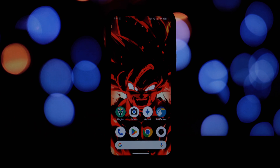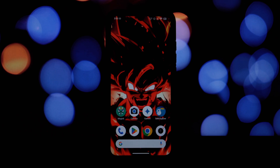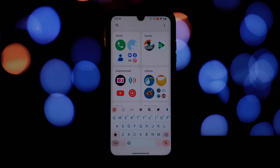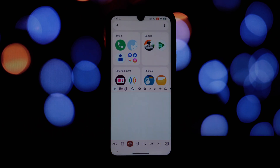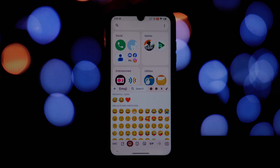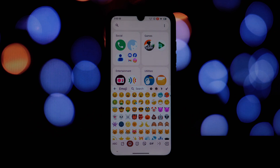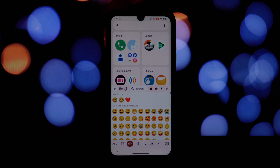Why would you want iOS emojis on your Android phone? Well, Apple's emoji designs are often praised for their unique and expressive style. They're known for their vibrant colors, detailed features, and creative use of animation. By installing this module, you can bring that same style to your Android device, making your messages and chats stand out from the crowd.